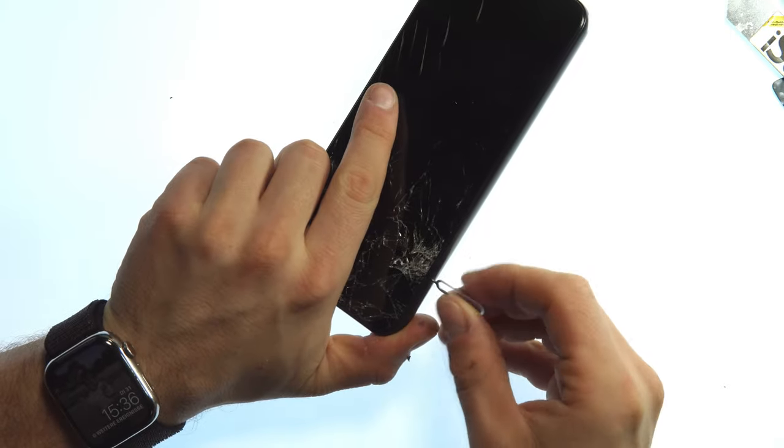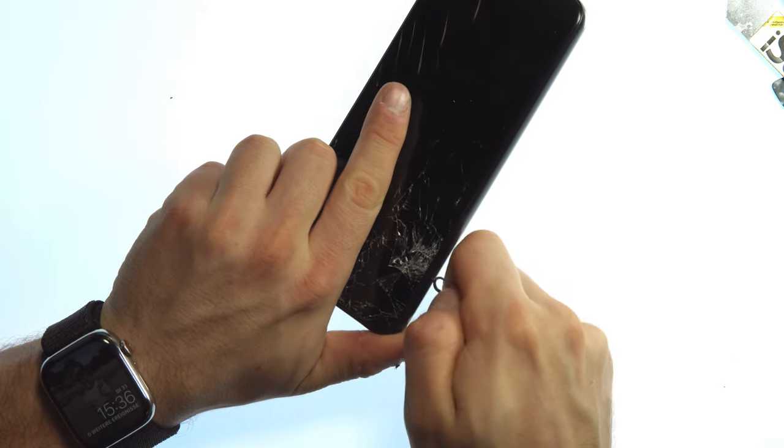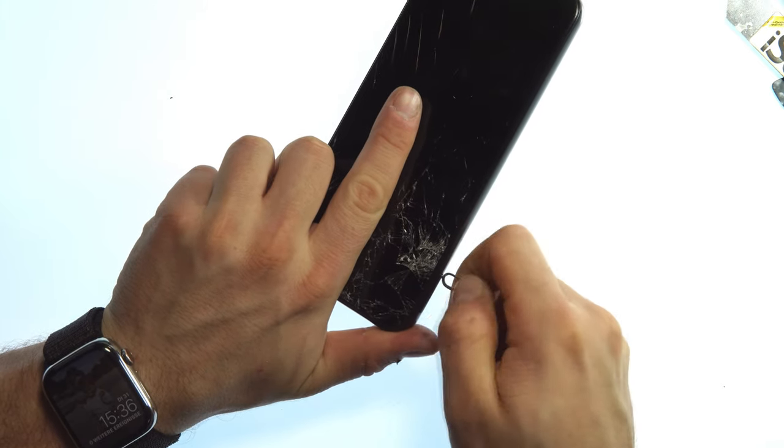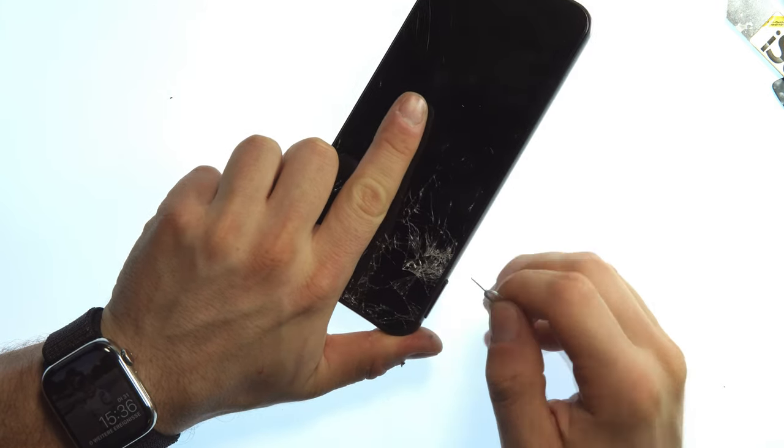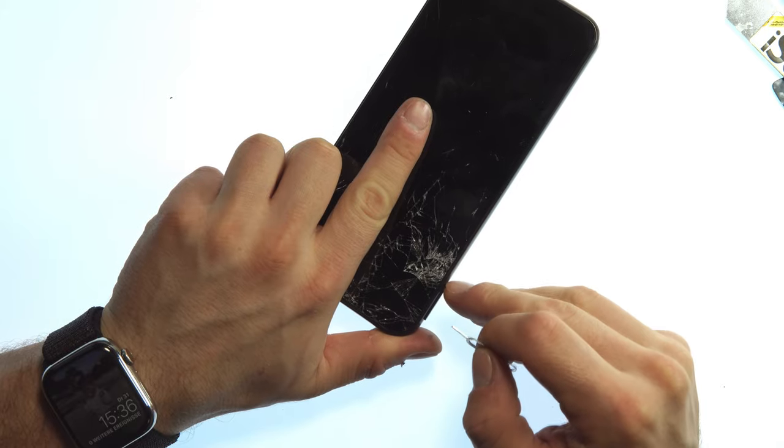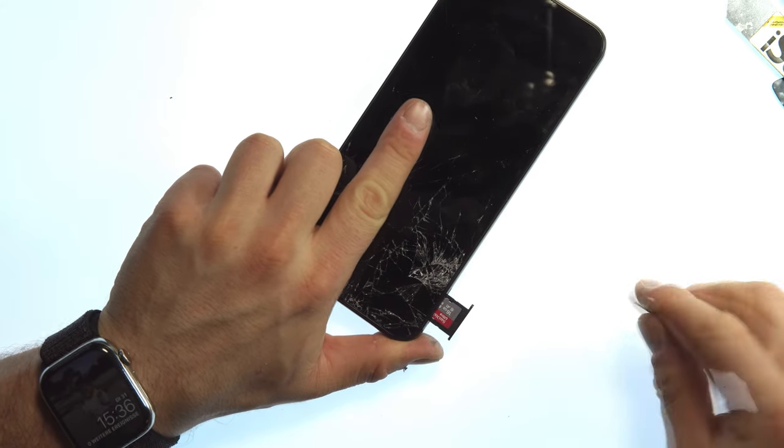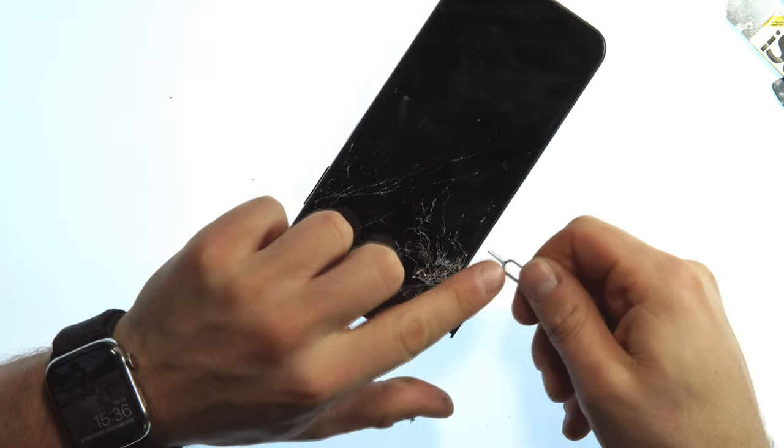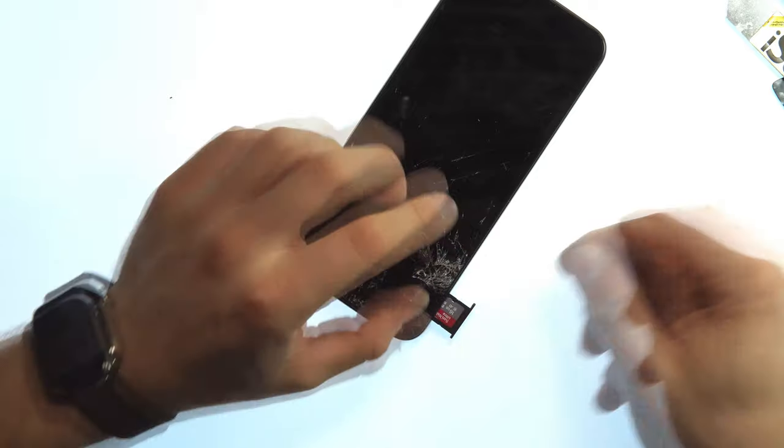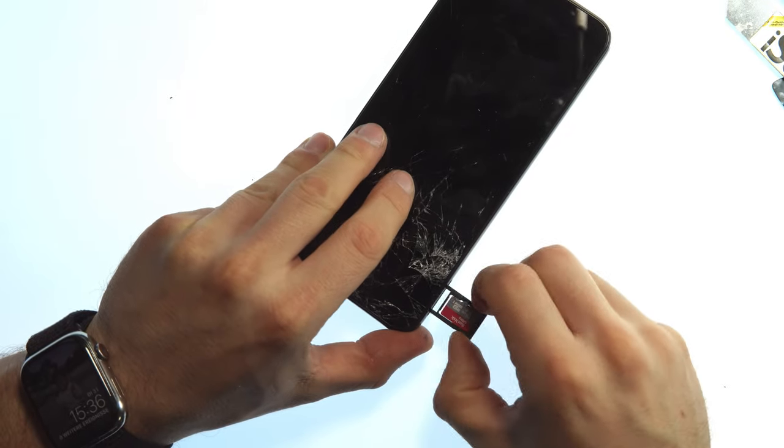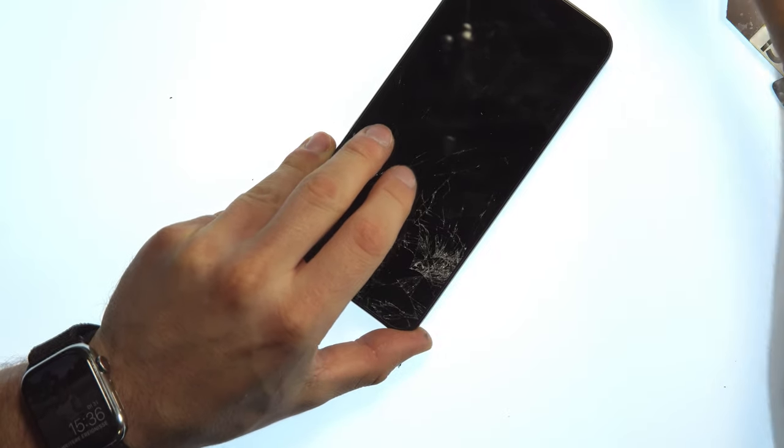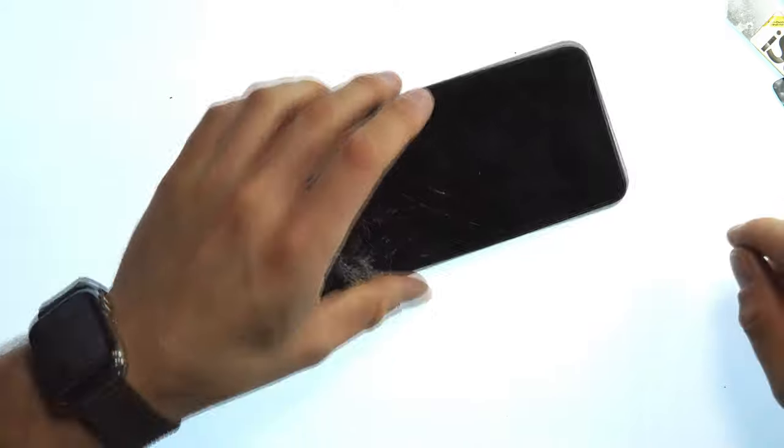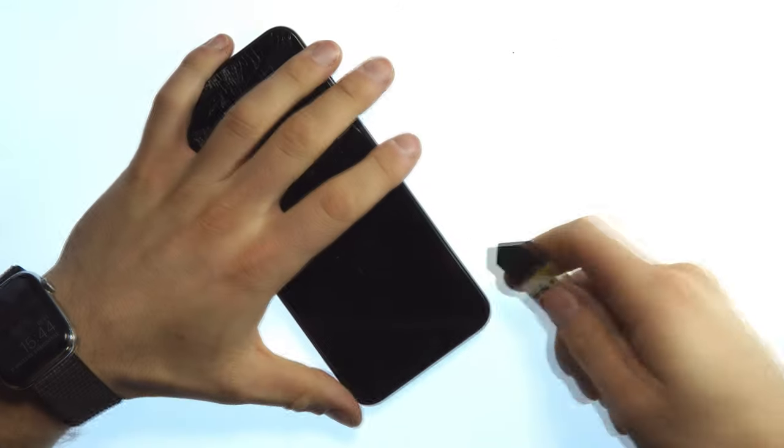So the first step is to take out the SIM card slot with the micro SD and the SIM card.